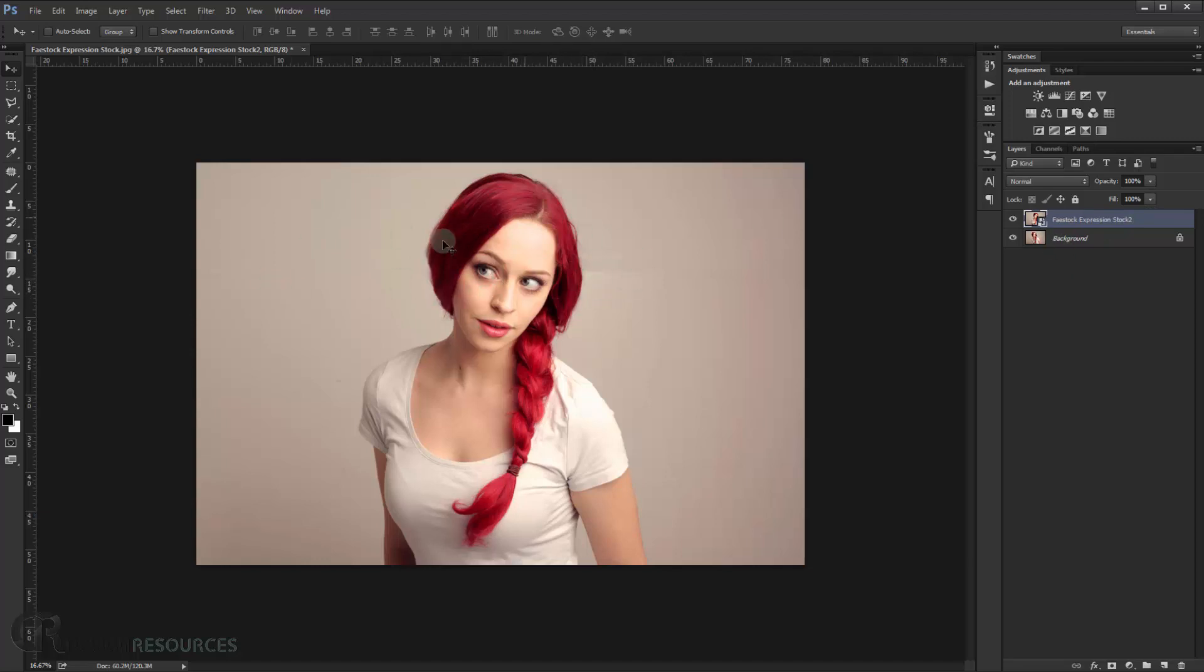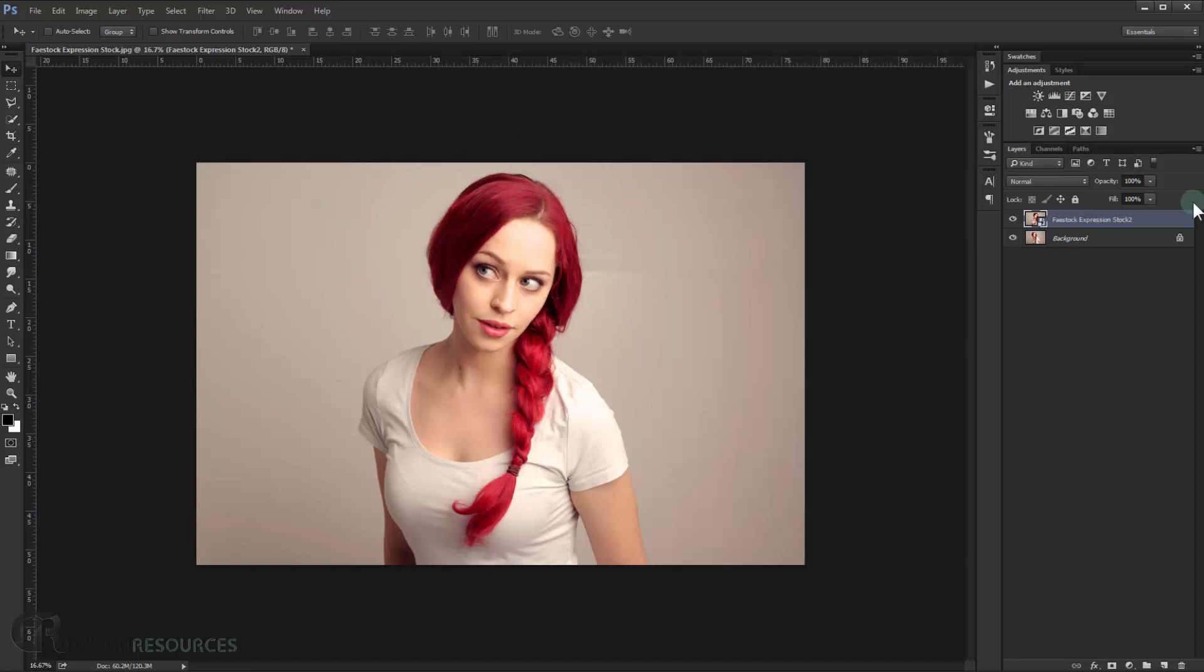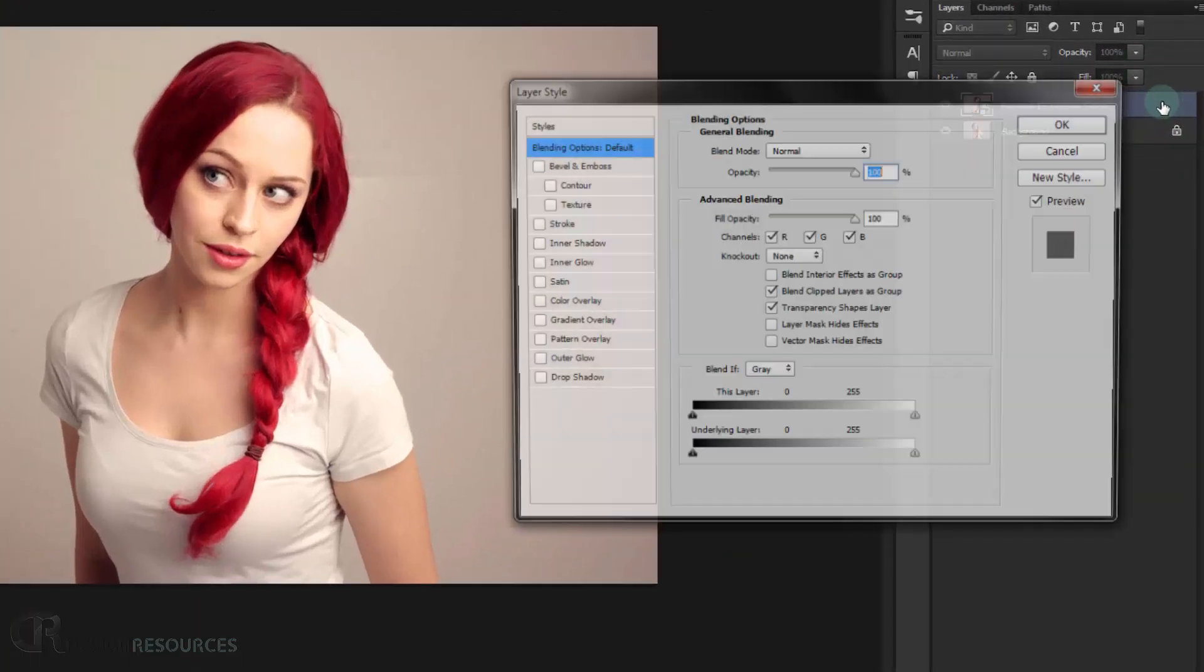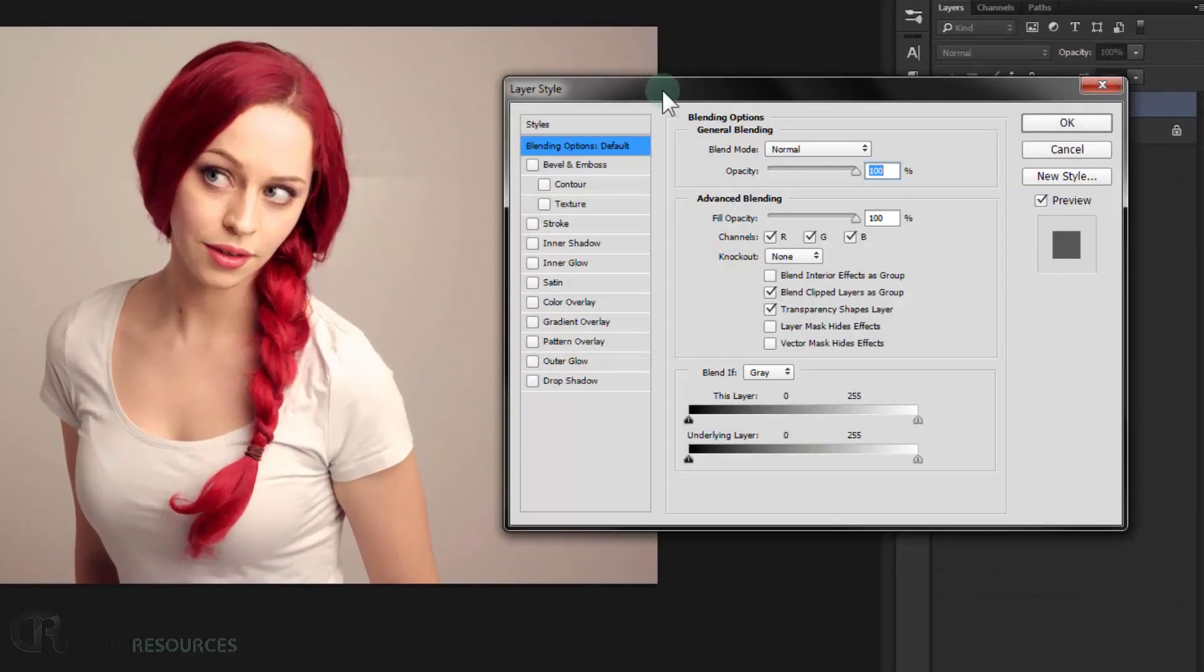Alright, now what we can do is we need to turn down the red channel of this image. And this is like the most easiest thing to do. So just double click this image so it will open the layer style dialog.